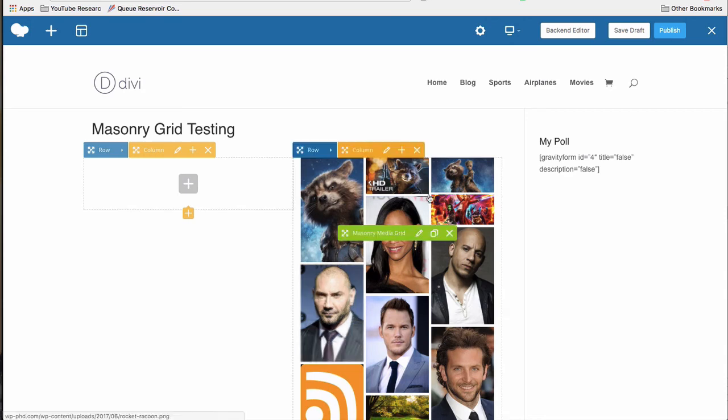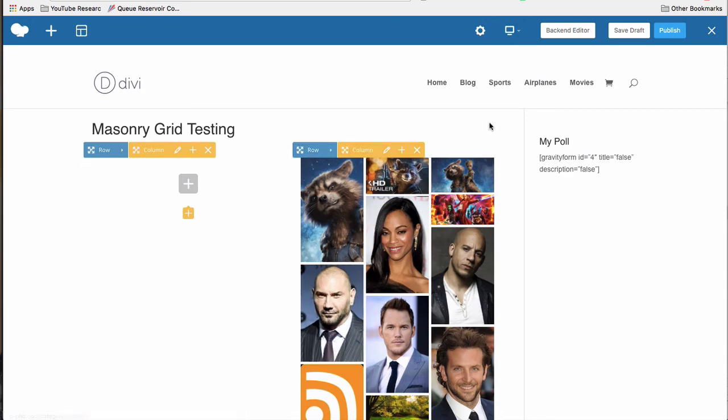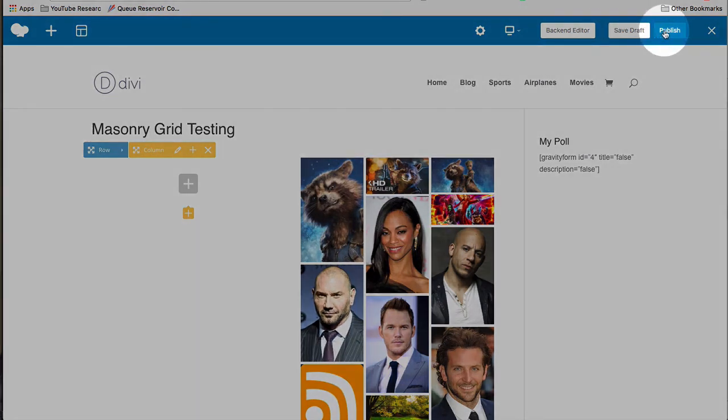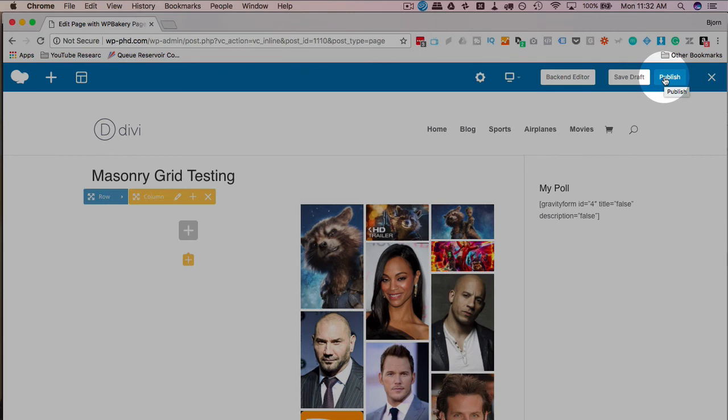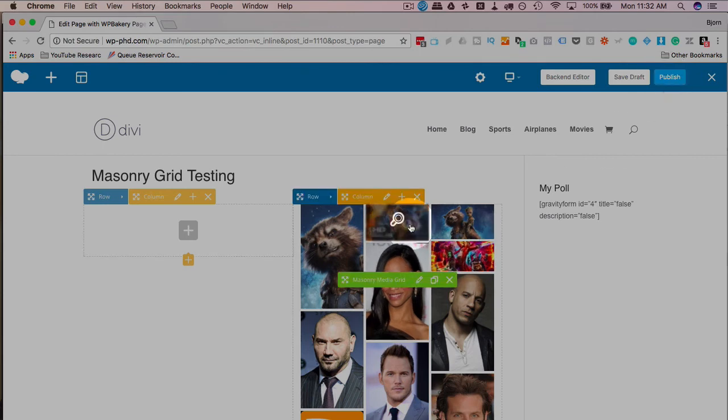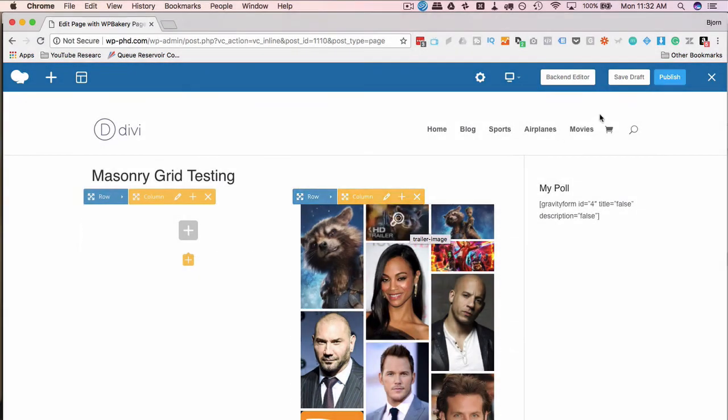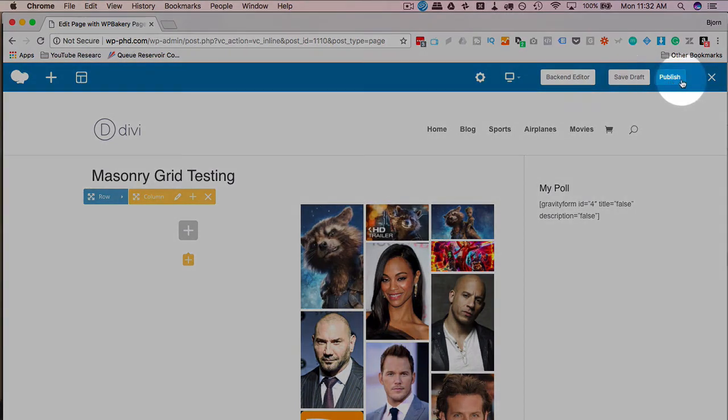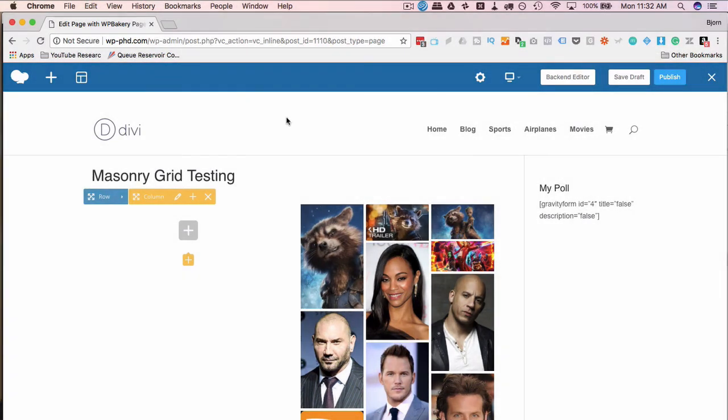Now that you have all this set up how you want it, make sure you click save draft or publish or update, depending on your circumstance, because all these changes are just saved in the browser. They're not actually saved to the page until you click these buttons up here. So make sure you do that. Otherwise, you might have wasted a lot of your time by not having your work saved. So that's how easy it is.